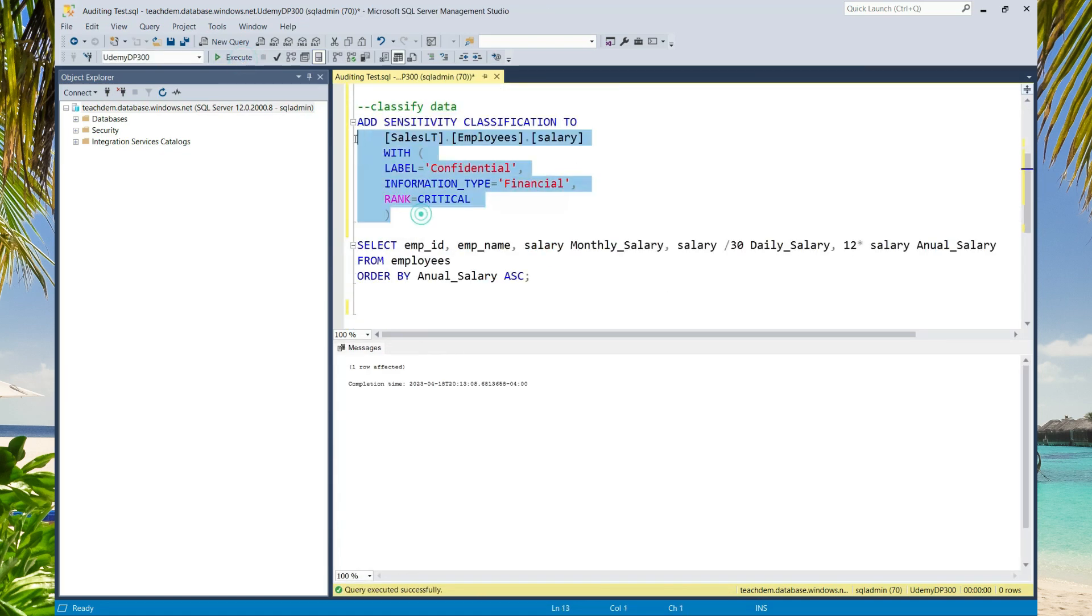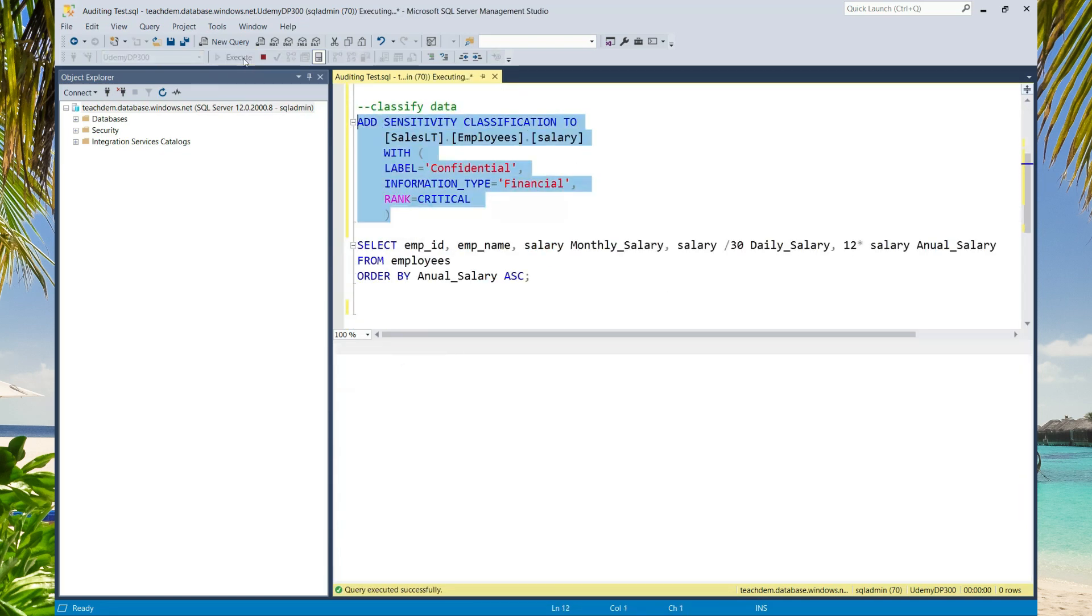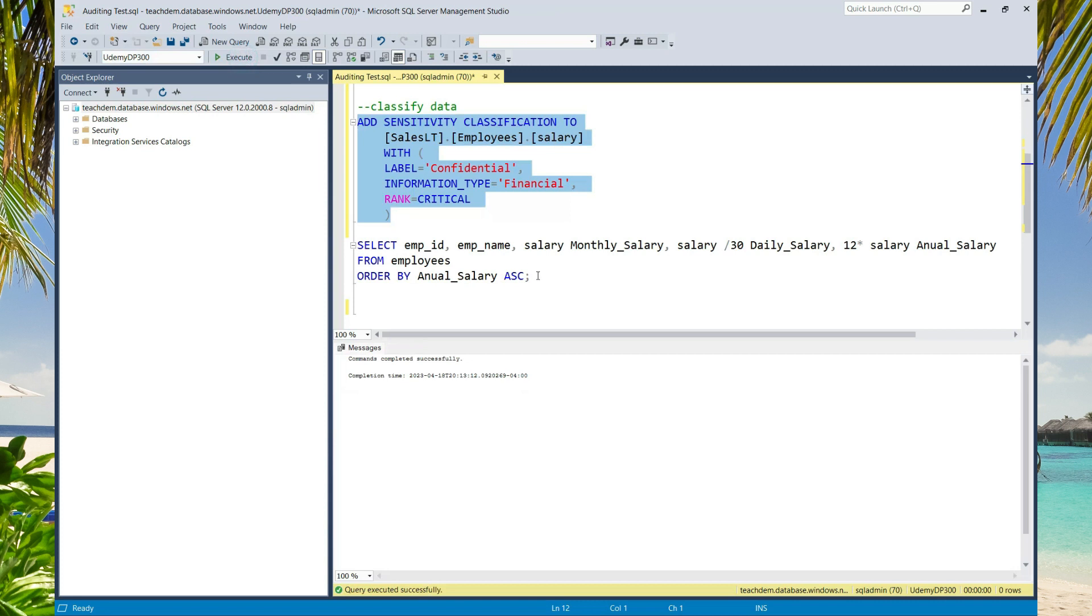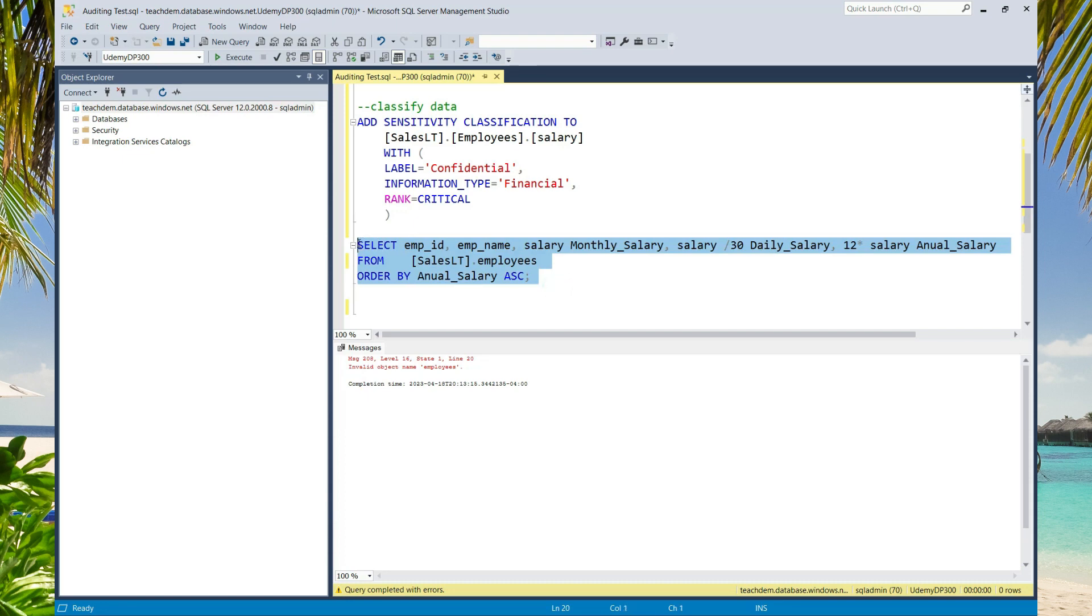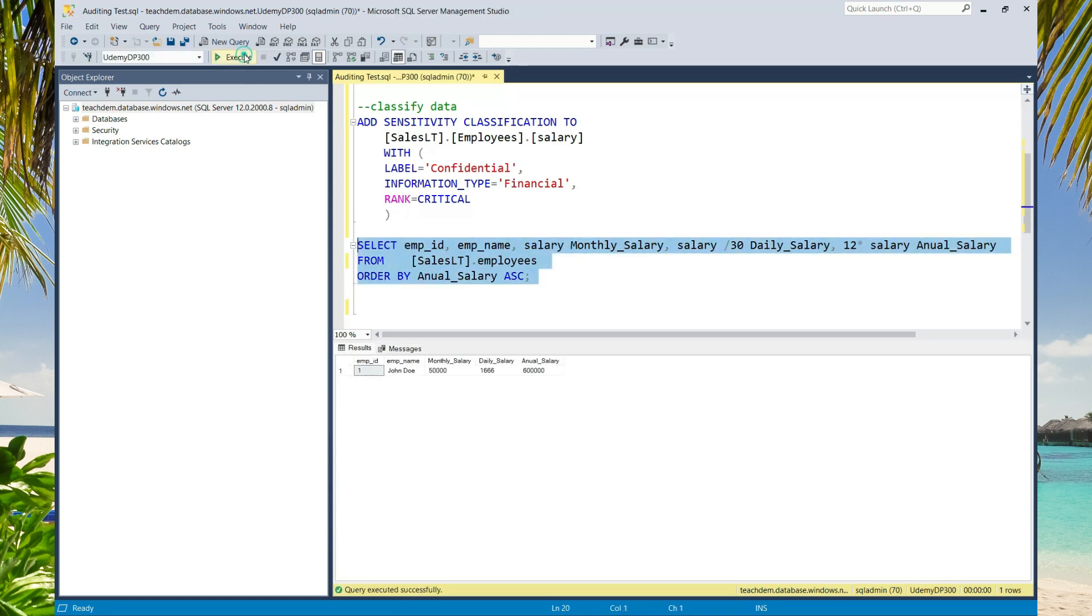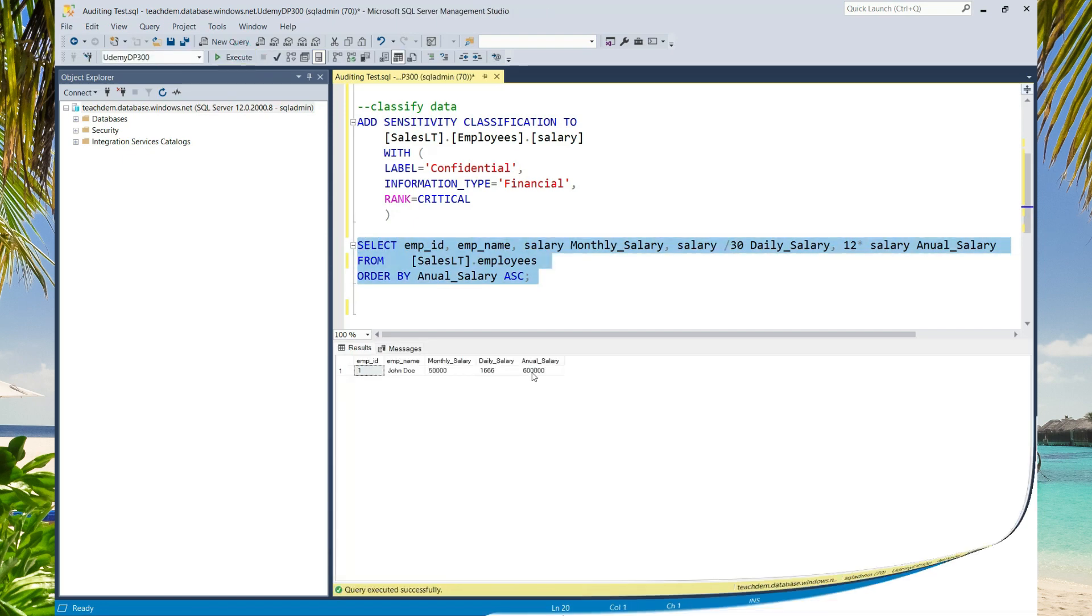Classify the data. Now let's run a query on the table. Same thing here. I need to set the schema. Now let's execute. Now let's go back to Azure portal.